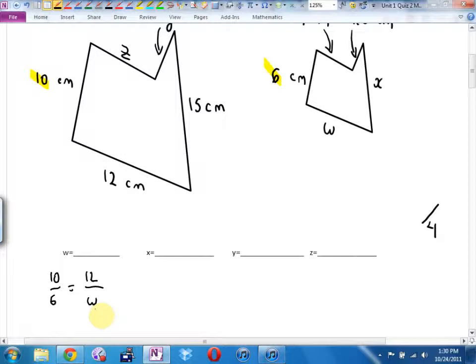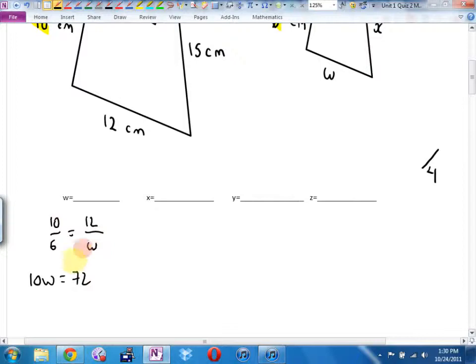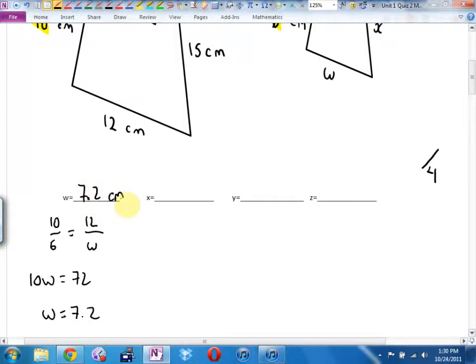How do I solve this equation when I have one fraction equals one fraction? I learned it in grade 8 — cross multiply and divide. It's going to be 10W equals 72: 6 times 12, W times 10. W is going to be 7.2, or 7.2 centimeters. One mark.